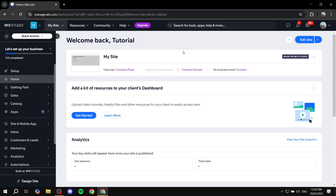How to create an accordion in Wix Studio. Hey everyone and welcome, I hope you're all doing great. In this video I will show you step by step how to do so and pretty much cover all the basics when it comes to the accordion, how to actually set it up, how to design it, and everything.